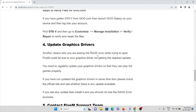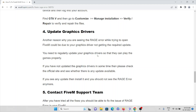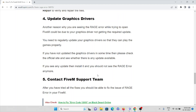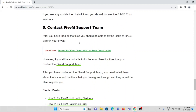The fourth method is to update your graphics drivers. This is one of the reasons why you may be facing this error. You need to regularly update your graphics driver so that you can play the game properly. If you have not updated the graphics driver, check the official website to see if any update is available. If an update is available, install it, and the error should be fixed.